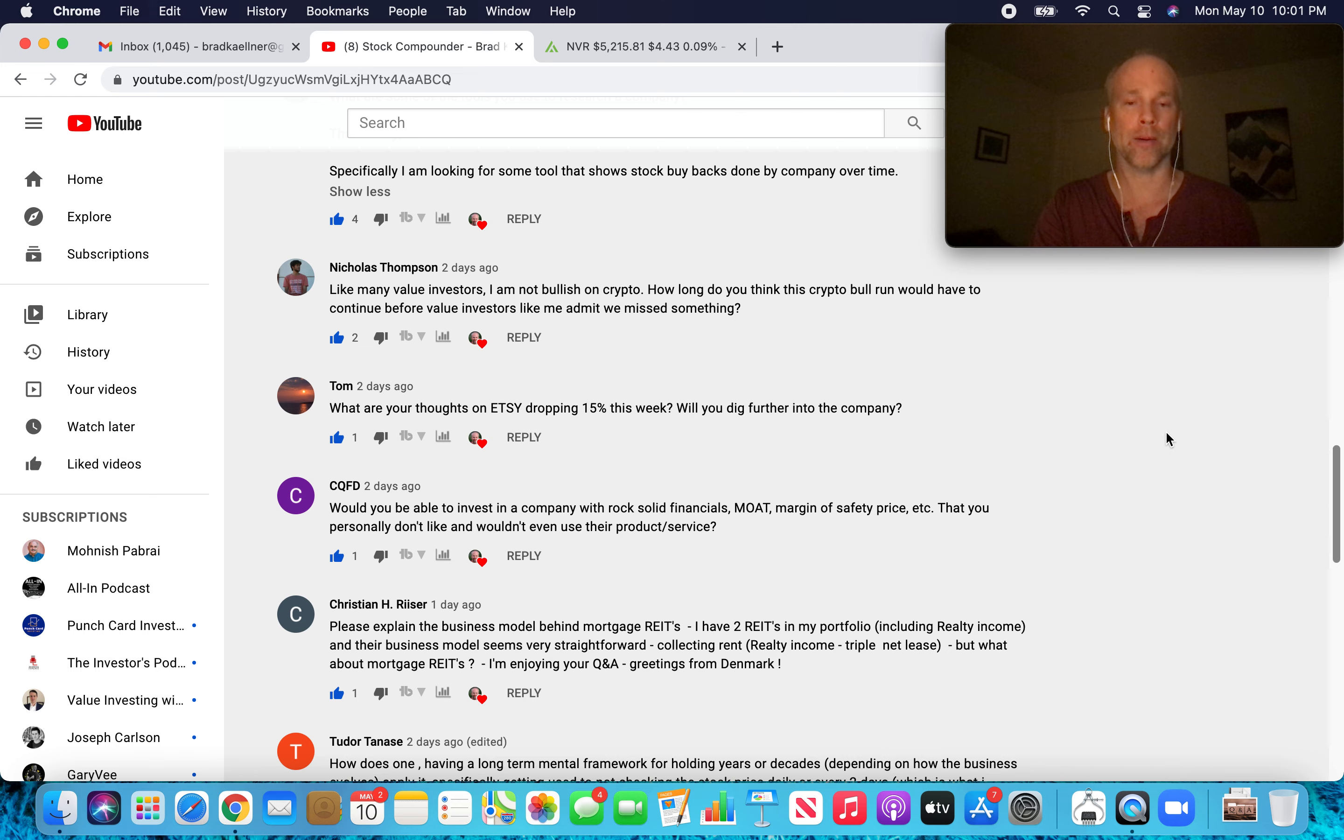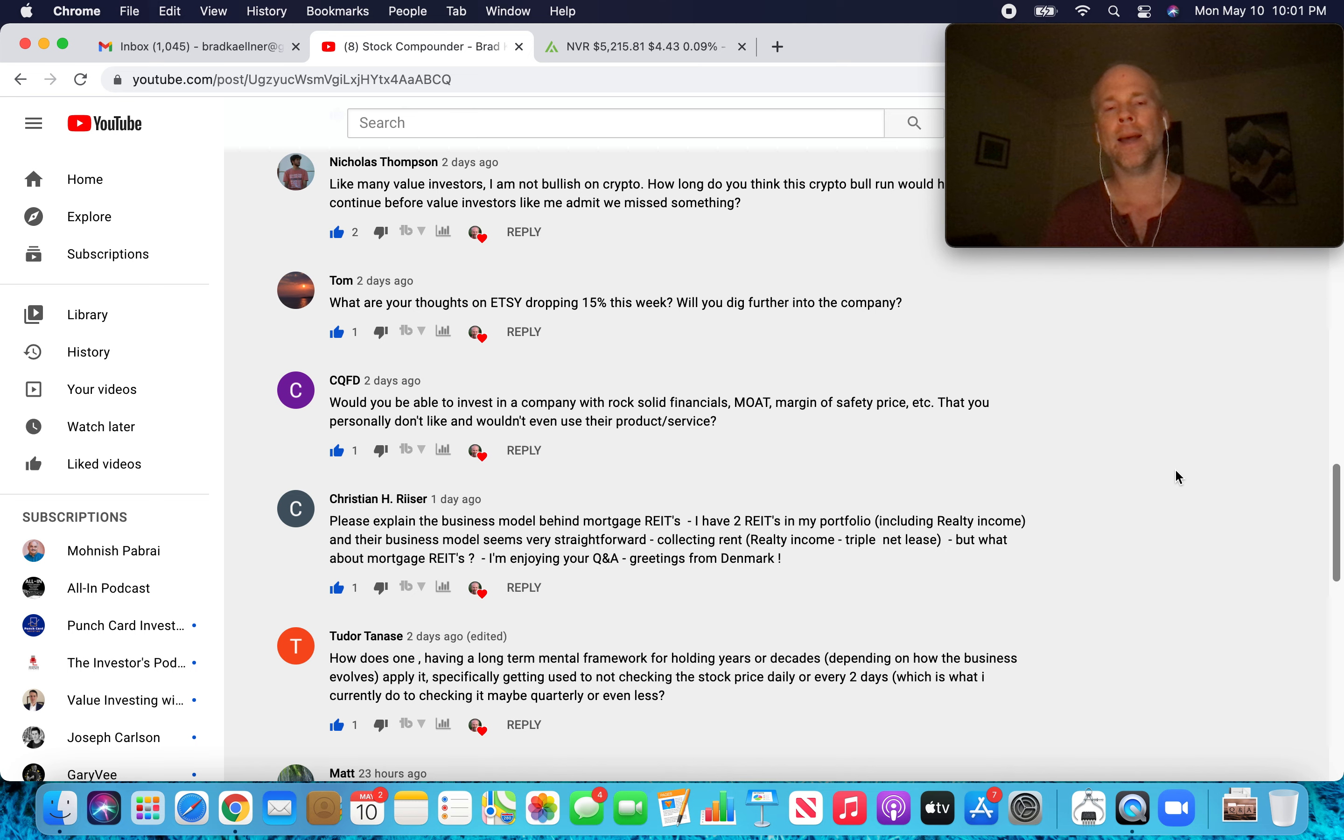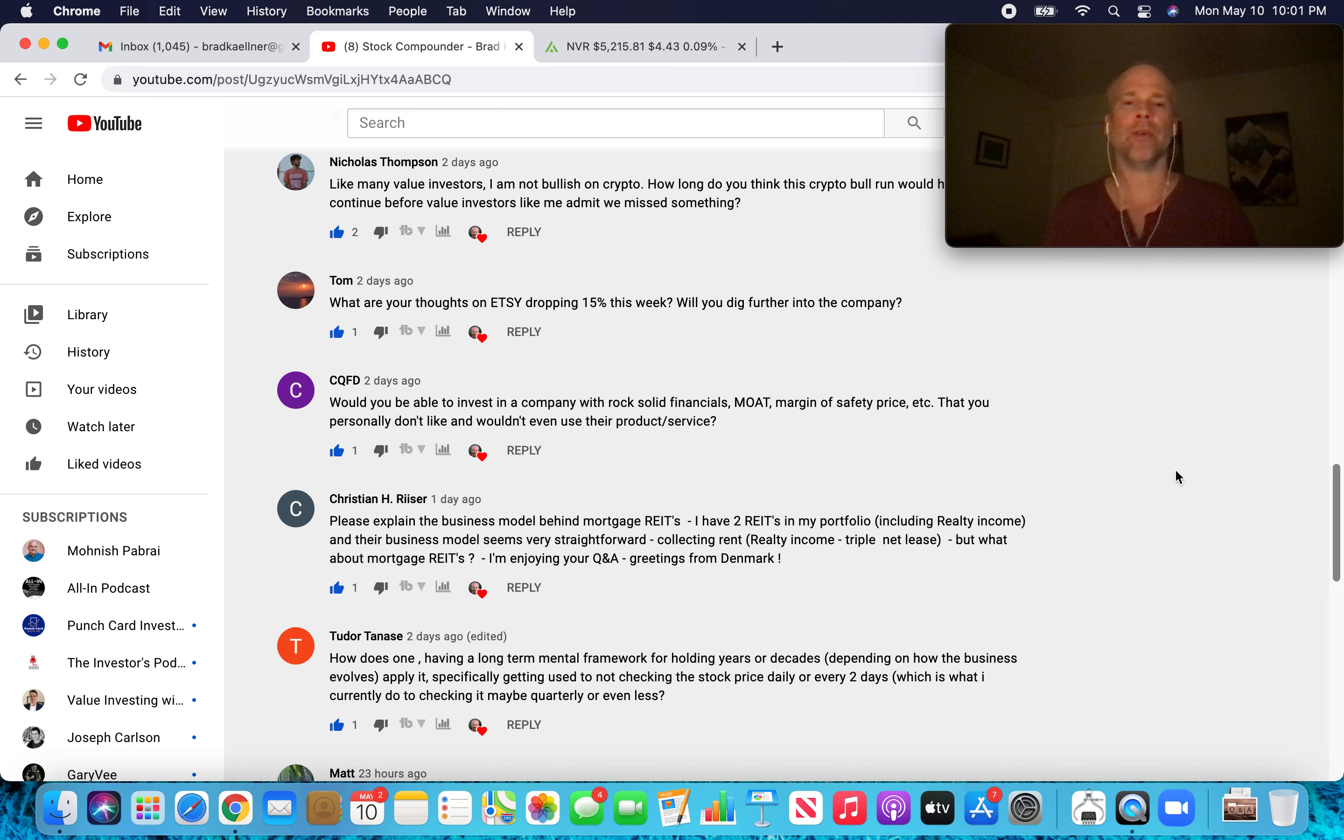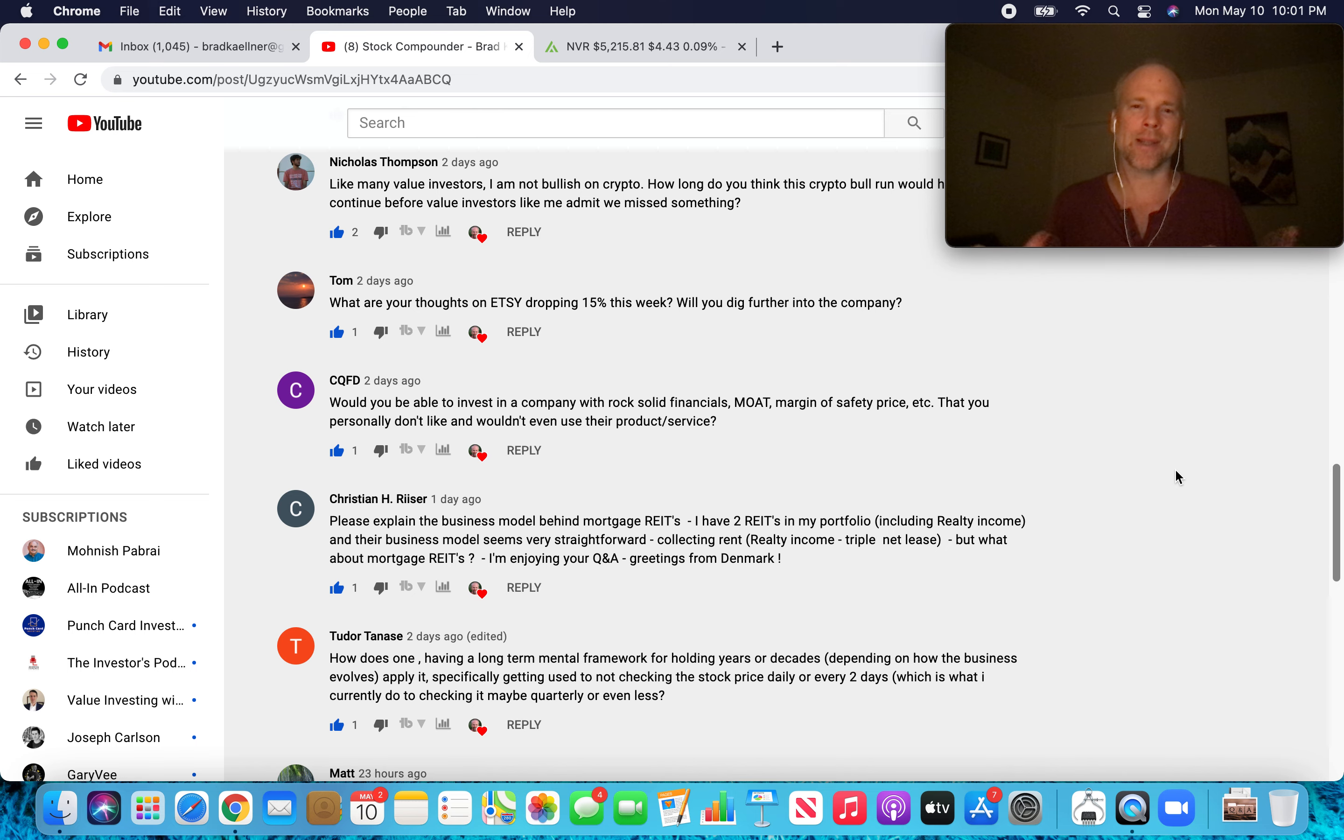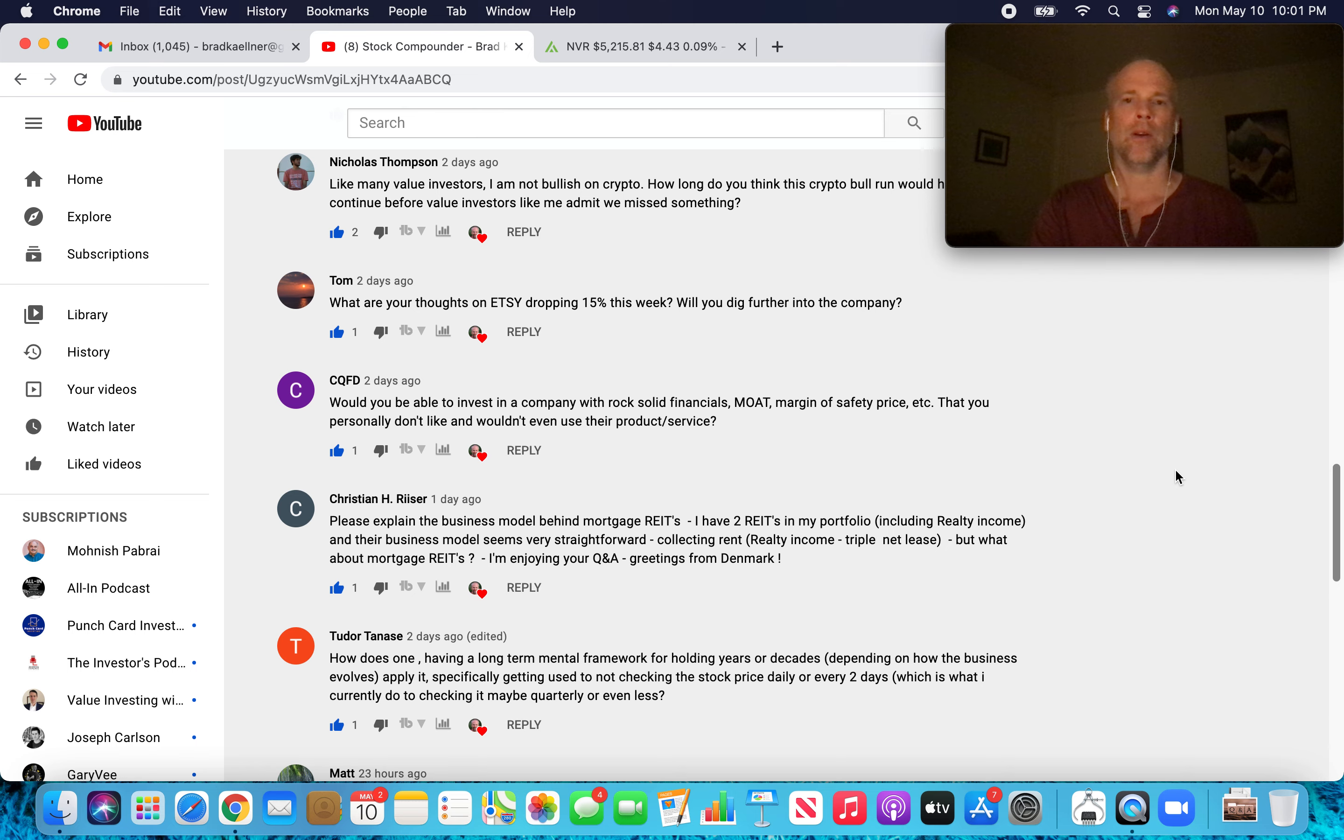What are your thoughts on Etsy dropping 15% this week? Will you dig further into the company? I didn't even know that Etsy dipped 15%. To me, Etsy, it's just too big. I kind of missed Etsy is how I'm looking at it at the moment. Pabrai is using the model of I want to find companies that are under 500 million market cap, because most companies don't get larger than 5 billion, much less 50 billion. So if I'm shopping much greater than 500 million, it's really tough to find a 10 or 100 bagger. I feel like I've missed the boat on Etsy and I'm fine with that. I'm not going to chase it.